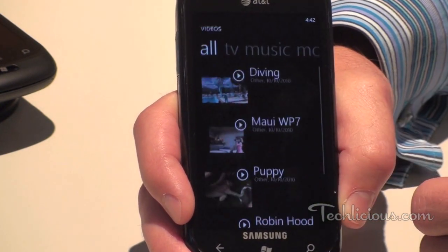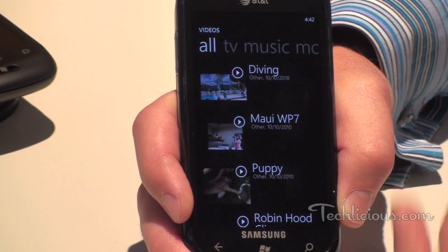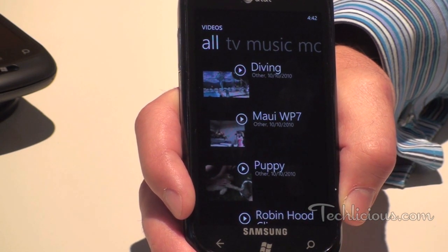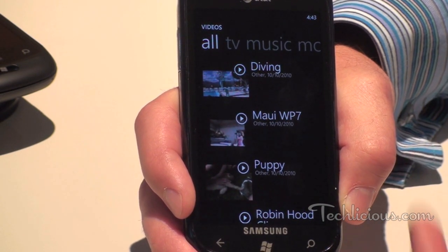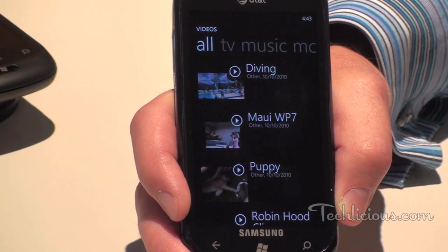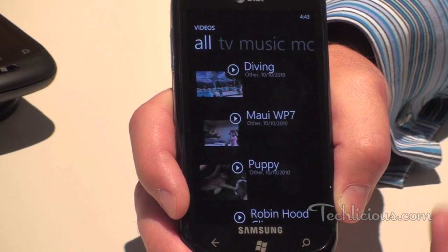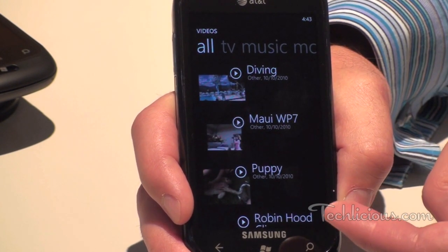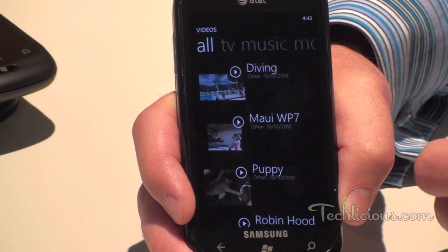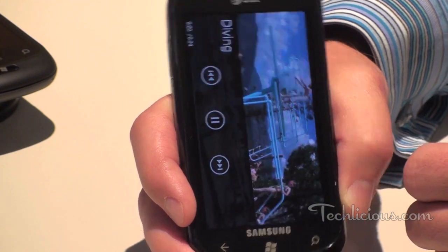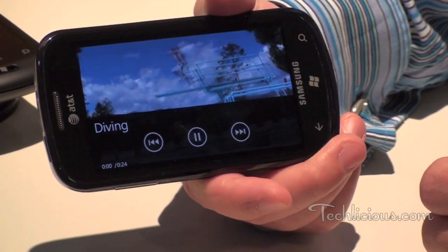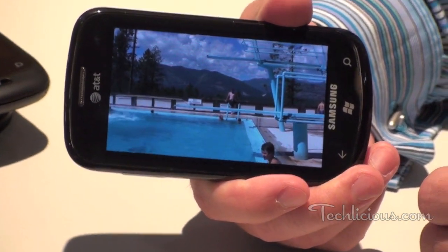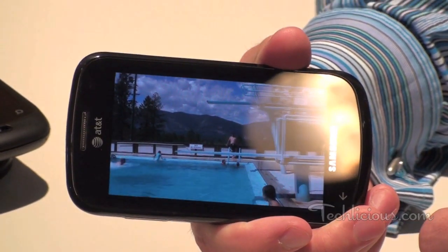If we click into video, this is content you can either purchase through the Zune marketplace or side-load from your own collection on your PC — so home videos you wanted to have on your phone would show up here. Here's a video called Diving. It will go into landscape view and you get a nice video experience on the go.